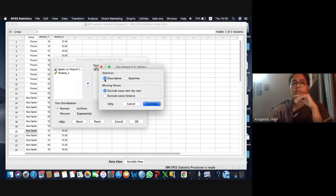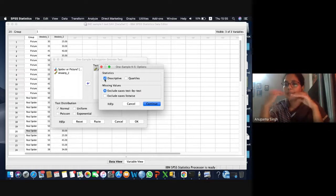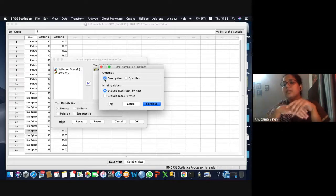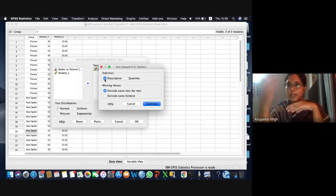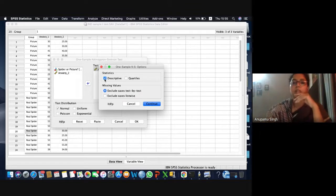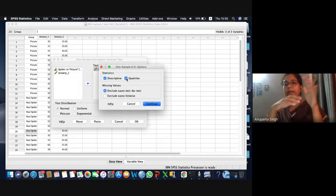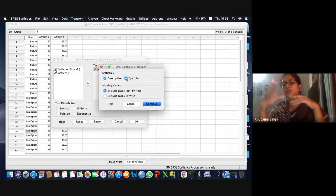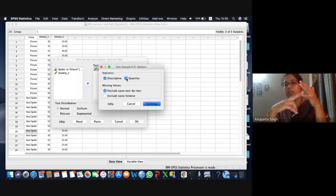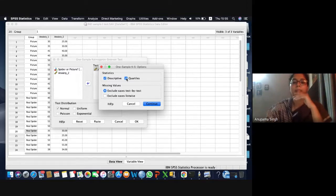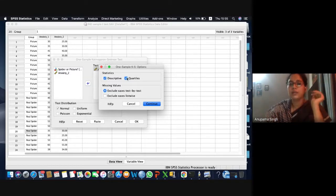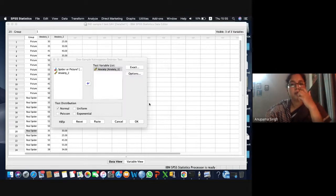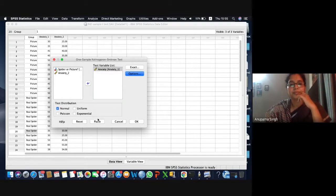In the options, you get a choice for whether you want descriptives about your sample data — mean, variance, range, minimum, maximum. Quartiles divide the whole data into four equal parts, so it will show where the first, second, and third quartile lie. You can either choose that or not. Then click continue and press OK.